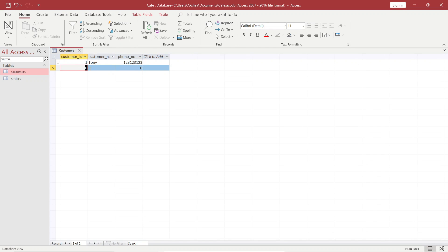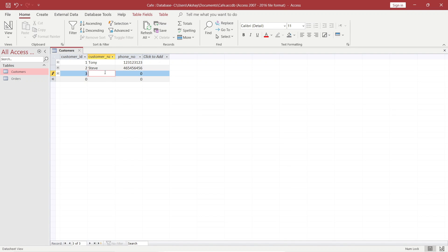Then moving to the next customer_id: 2. Customer name — Steve — and let's write the phone number. Then a third customer with their phone number. That's enough. This gets saved by default, but we will just make sure it is saved.